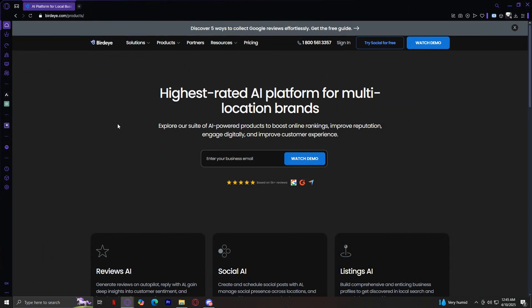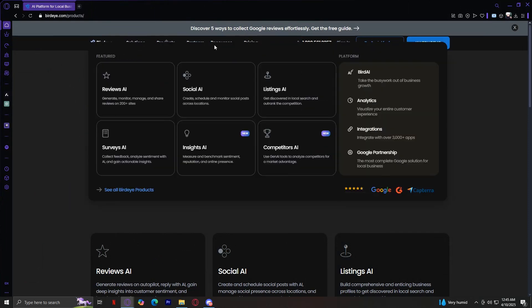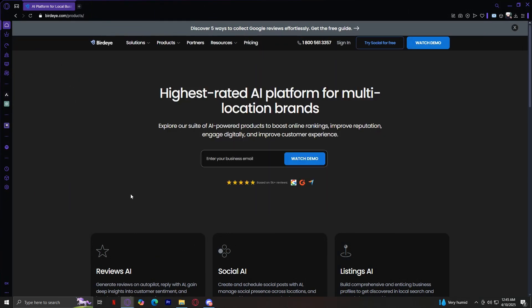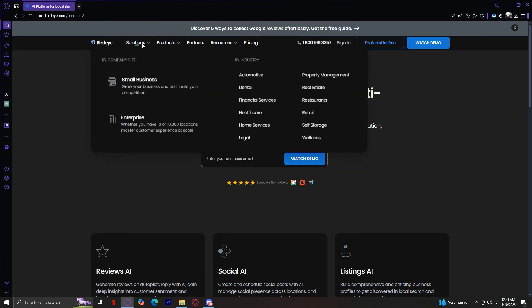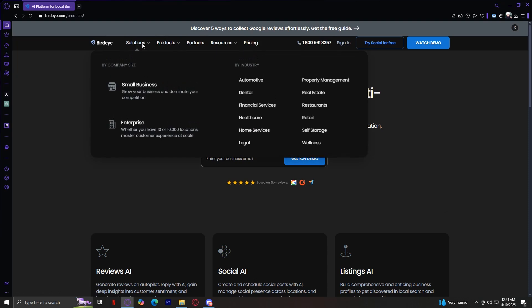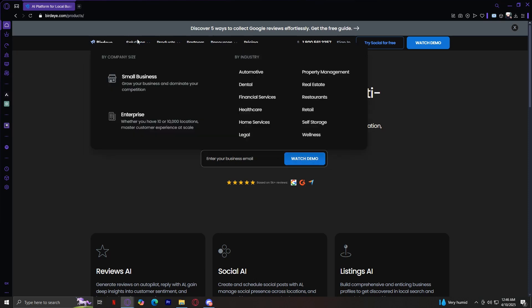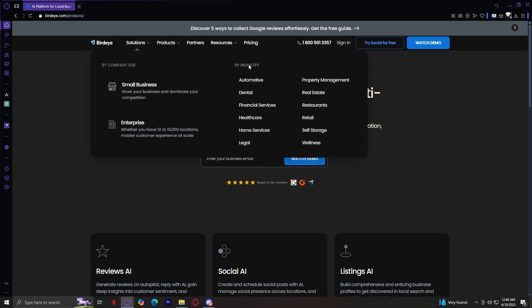BirdEye features five main tabs on their website. Number one, we have Solutions. This is designed to help businesses find the right tools based on their size and industry. It is divided into two main sections: by company size and by industry.